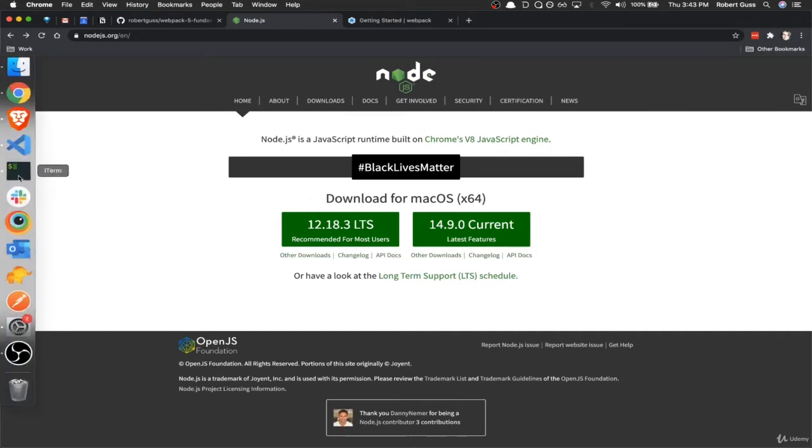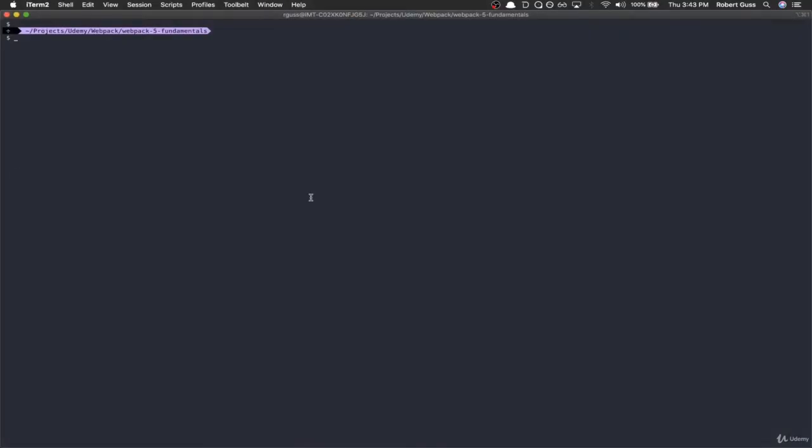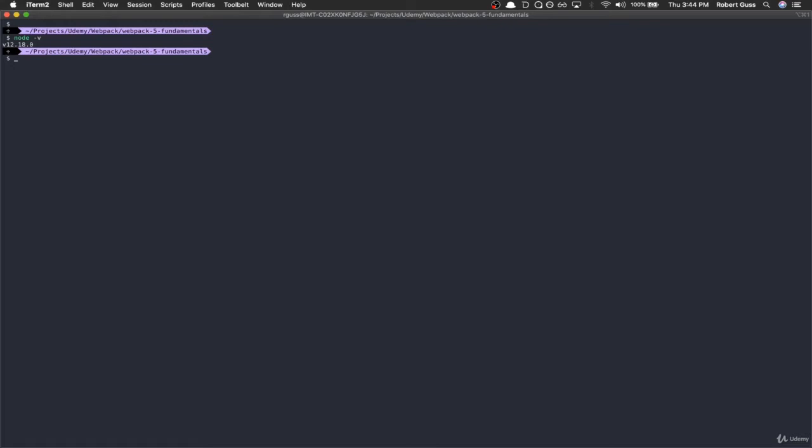Once you've got Node.js installed, you can confirm it by going to your terminal and typing node space dash V. I've got version 12.18.0. I'm currently just in an empty directory in my system. I've called it Webpack 5 fundamentals, as you can see there's nothing in here. You can call it whatever you like.